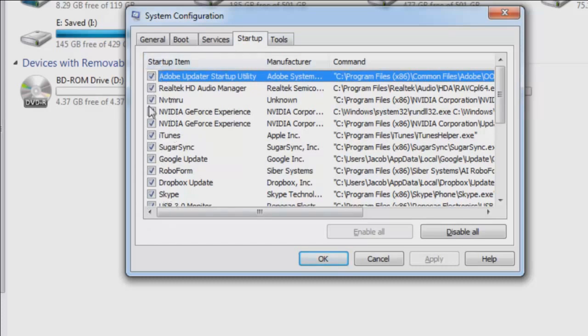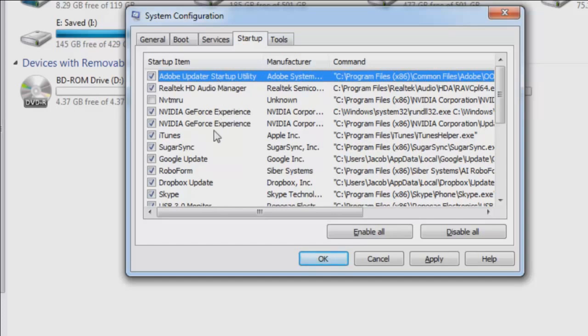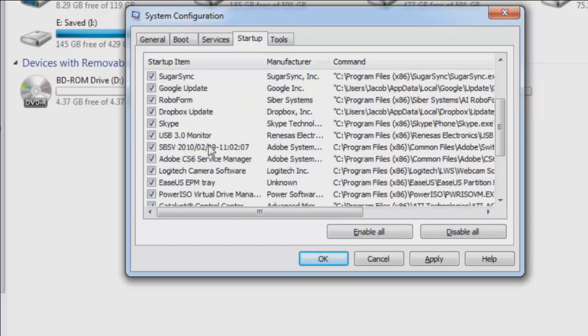But it can be used to really easily gauge which programs shouldn't be auto starting, which ones can be. So in my particular experience, I don't really care about the updater program there. I just don't need it. Adobe updater startup utility, yeah, Adobe needs to be updated. So I'll keep that one.